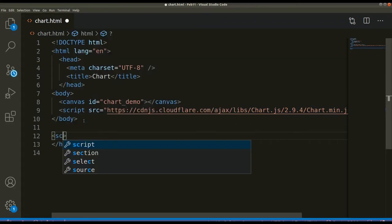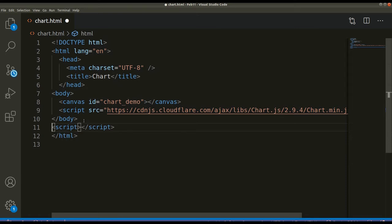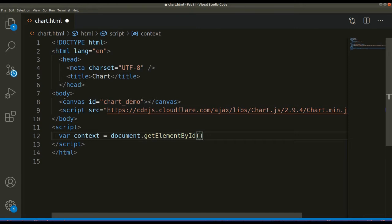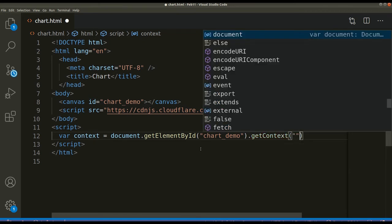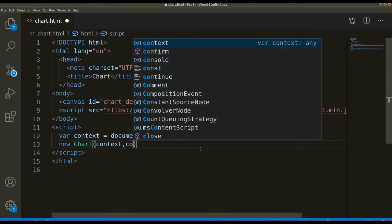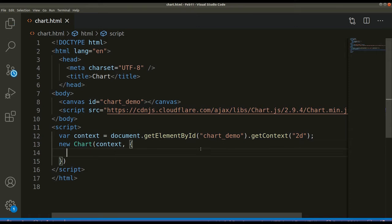Now let us write some JavaScript. Inside a script tag, we can create a variable called 'context', which equals document.getElementById('chart_demo'). Then we call .getContext('2d') on it. Next, we need to create an object of Chart: new Chart, passing in context and then a config object.